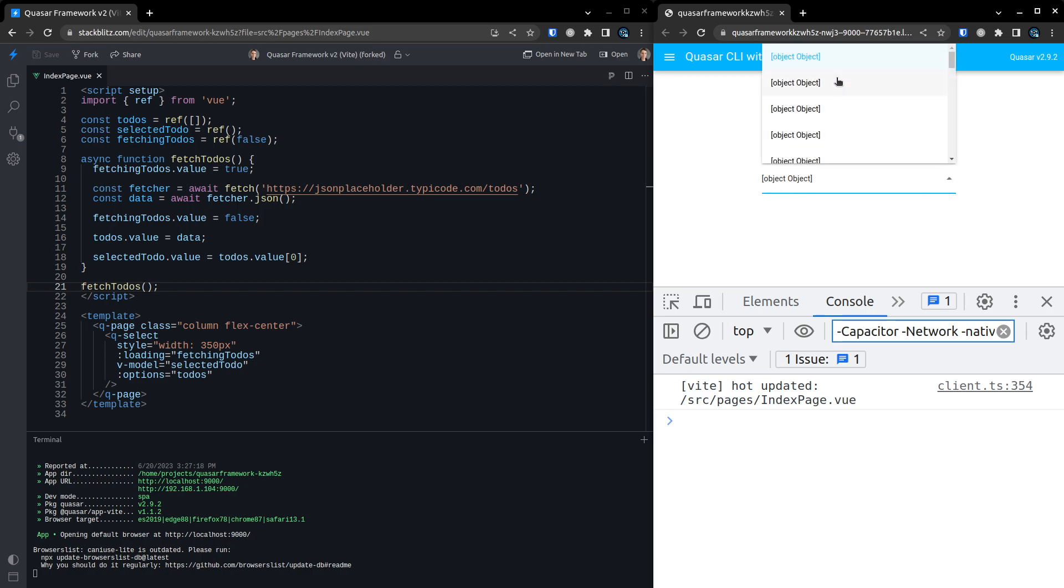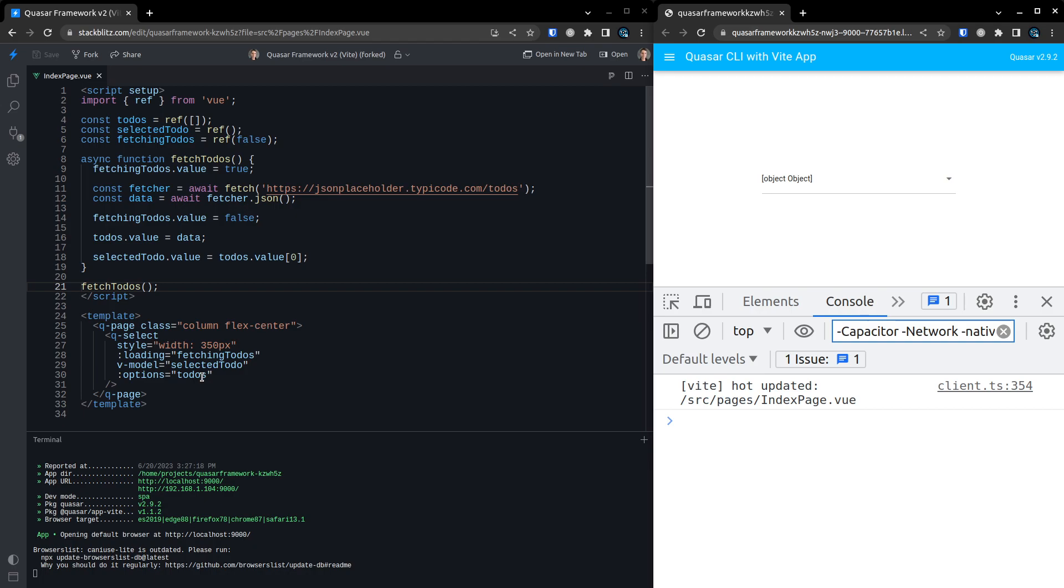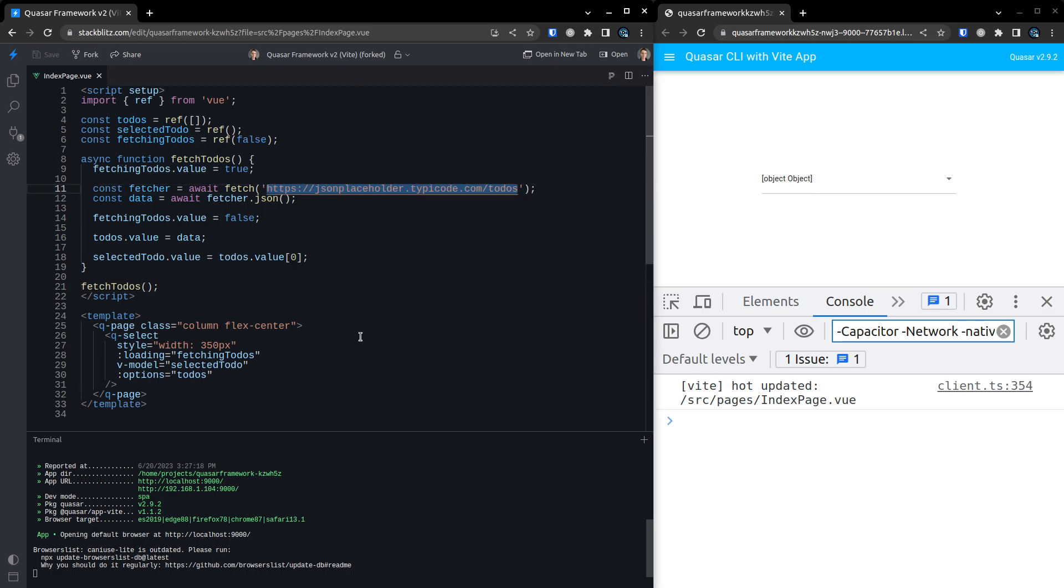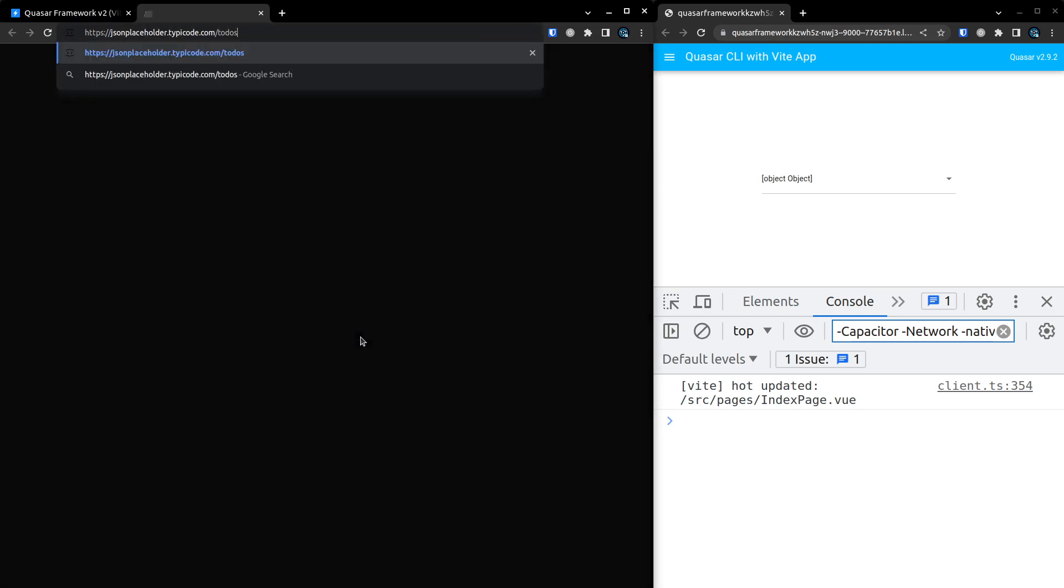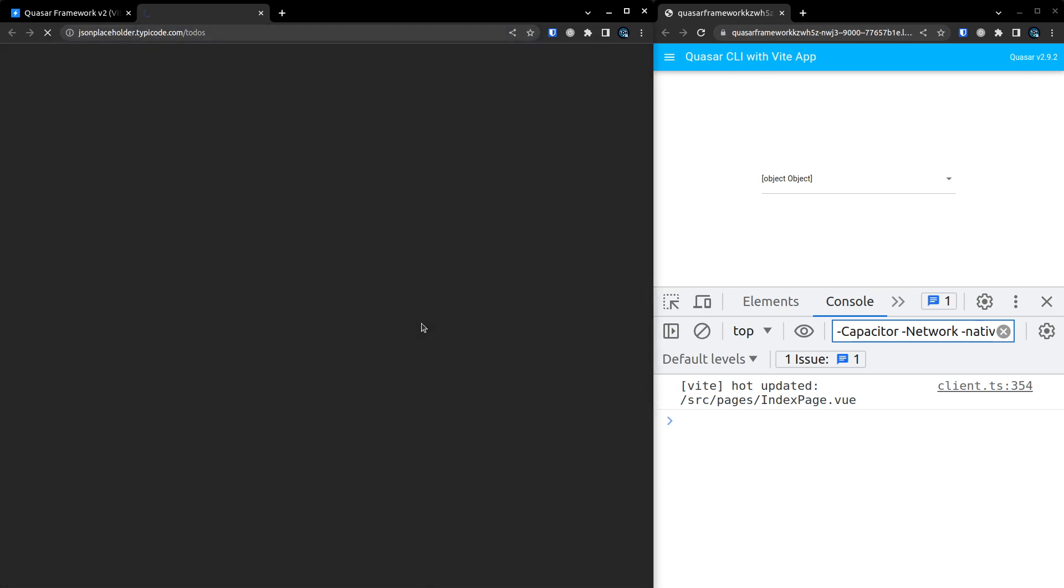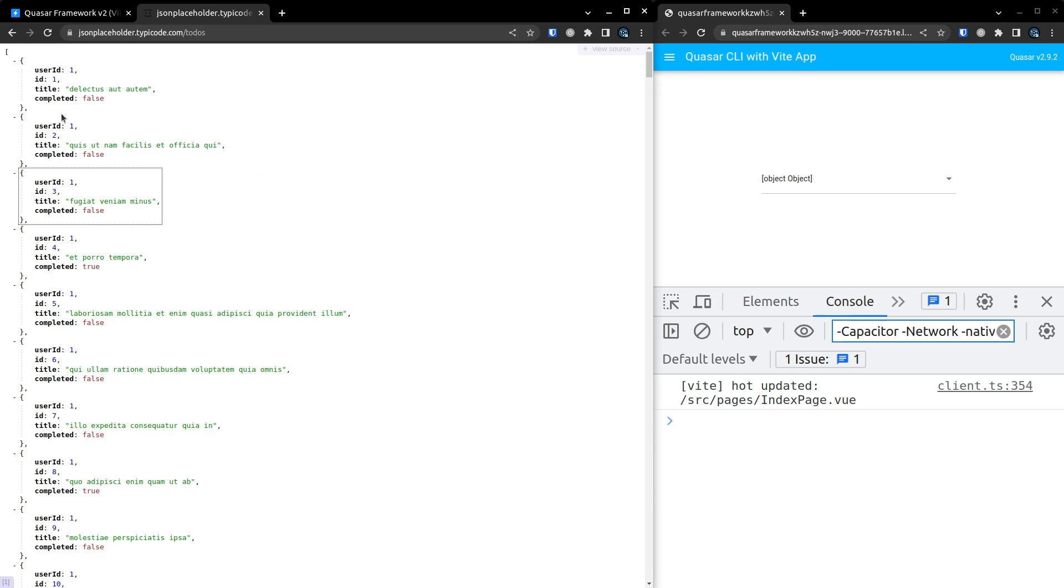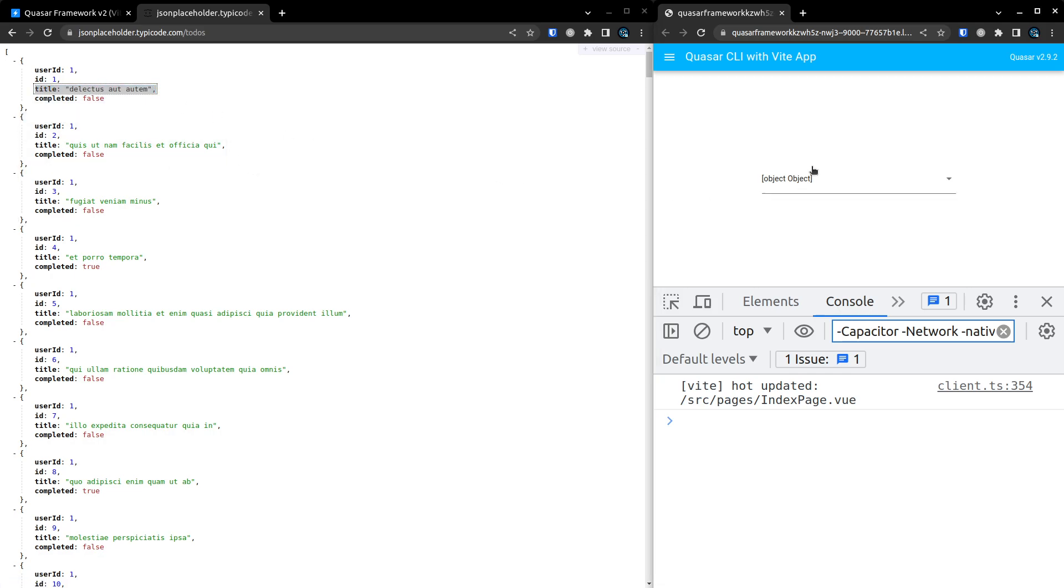There we go. Now notice it says object object here. That's because by default, Quasar doesn't know how to get the label. I think it actually tries to use a property called label by default. However, in this case, we've got an object where we want to use the word name. I'll show you what I mean by that. This is a really important thing to know about QSelect. So we come in here. We want to use the title. We want to use the title as what comes up in the list here.